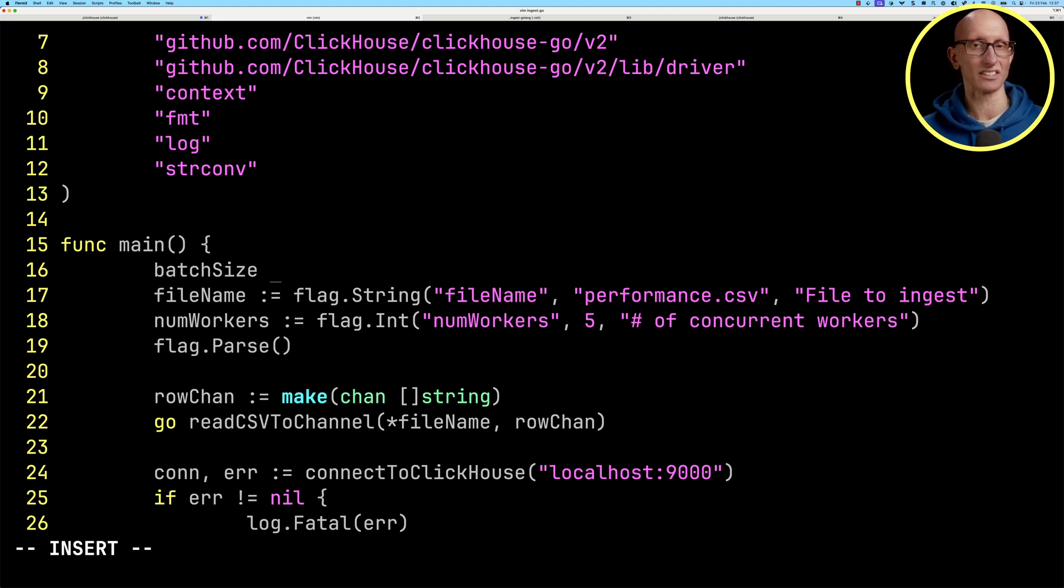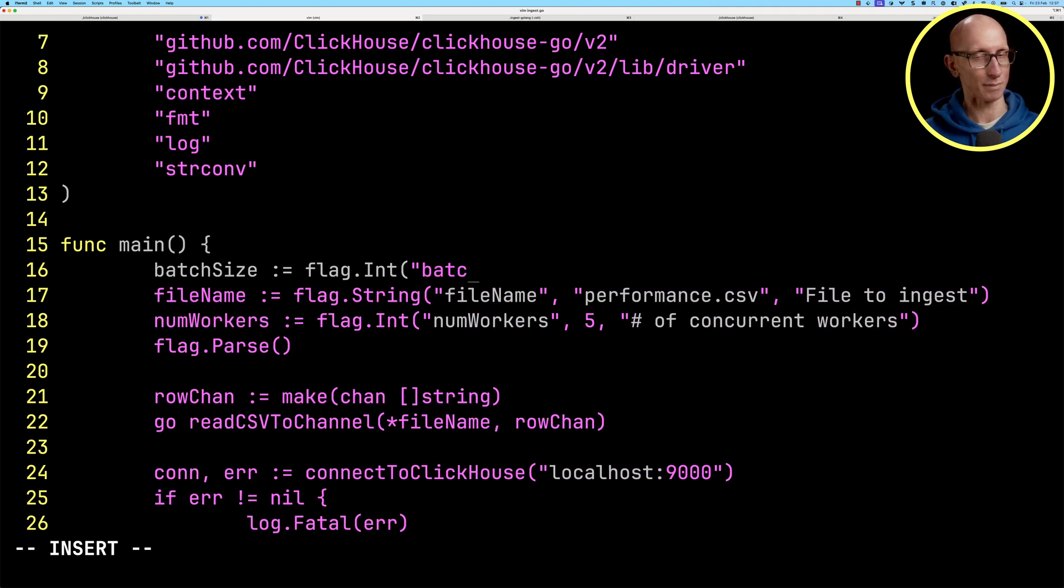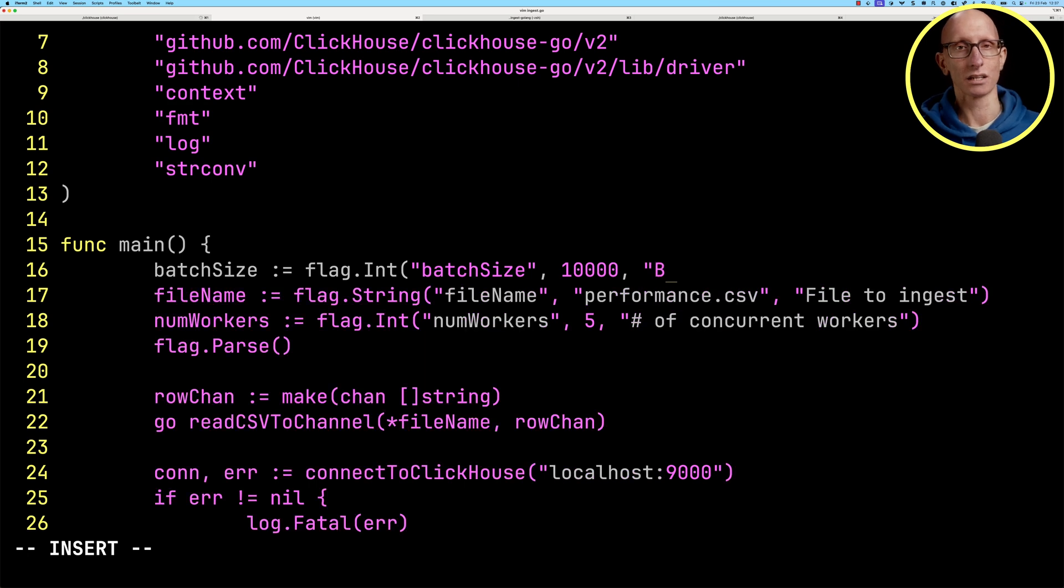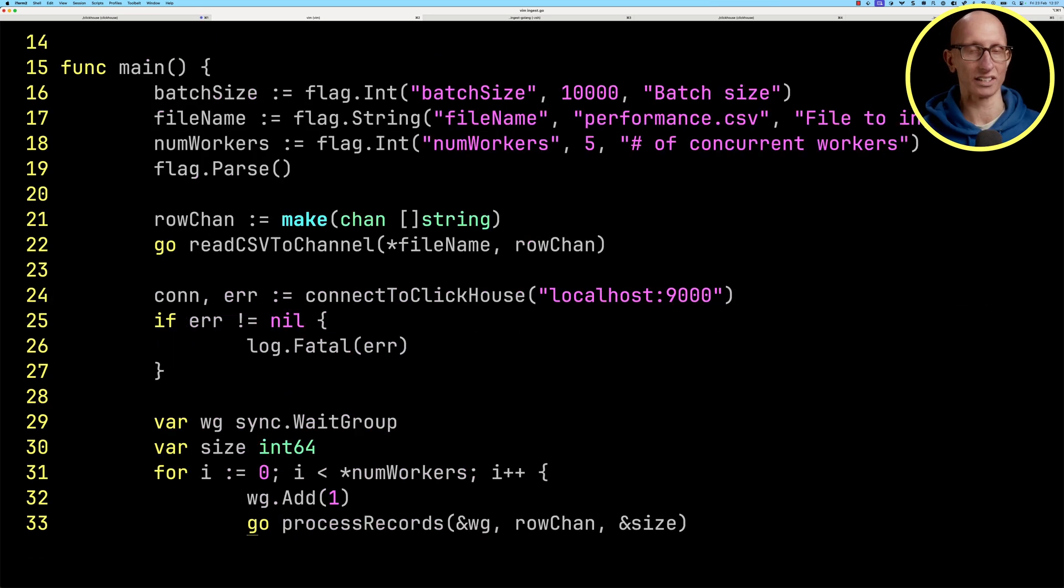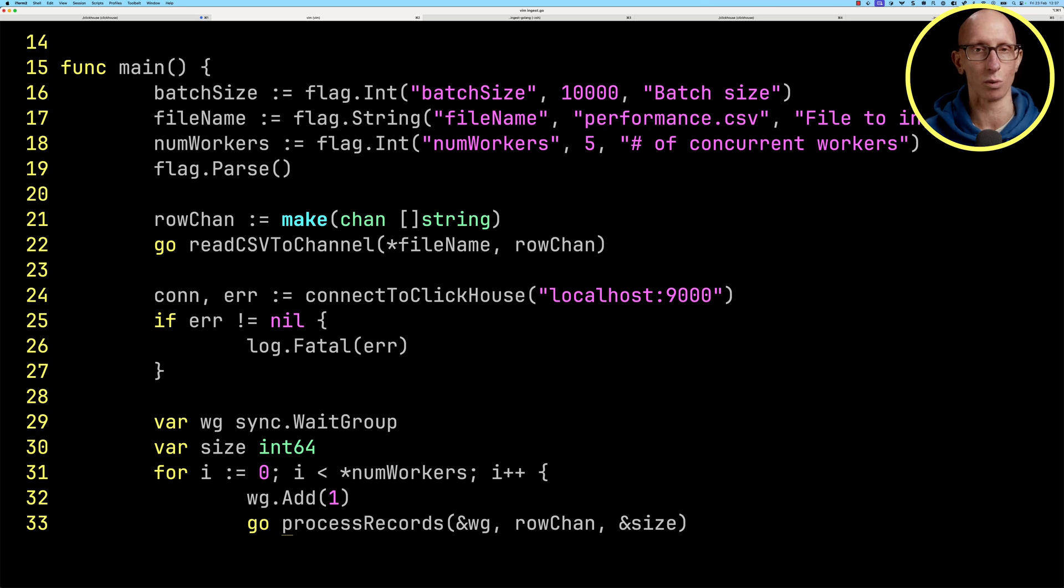Let's come back up to the main method and add in a batch size. We'll default that to 10,000 but allow that to be configurable from the command line. Then we're going to change what function we're calling to call the ingest records one instead.